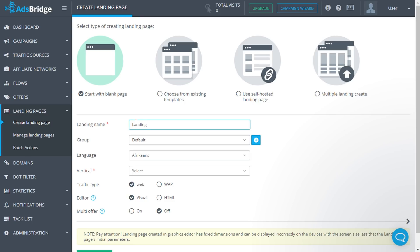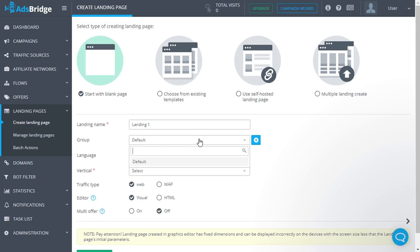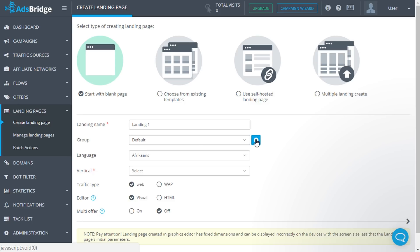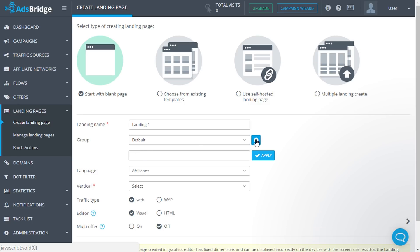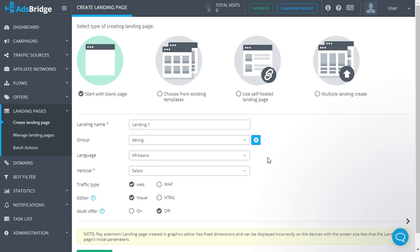The landing page name has to be unique within the account. Group - in this field you can choose a previously created group or create a new one. This field is optional. Indicate the language of your landing page.